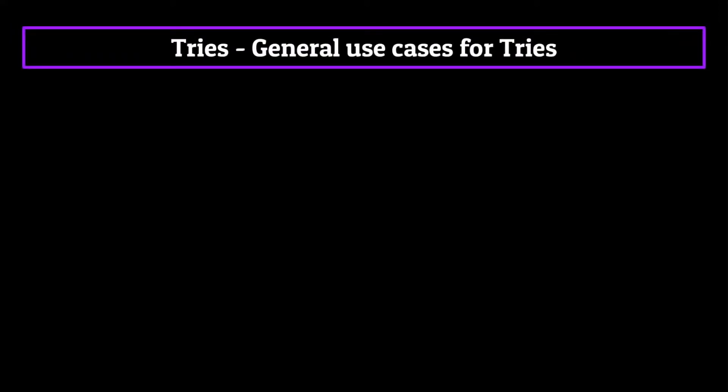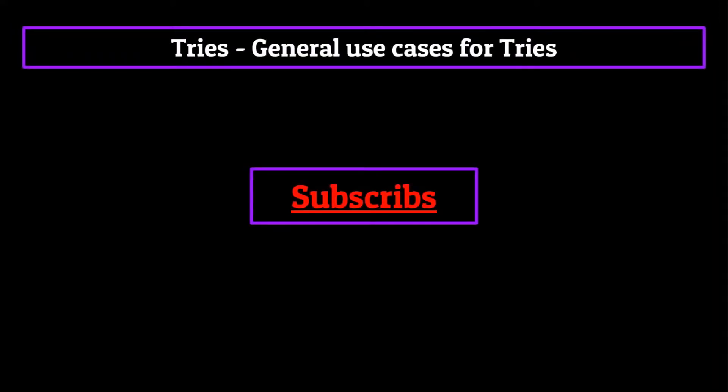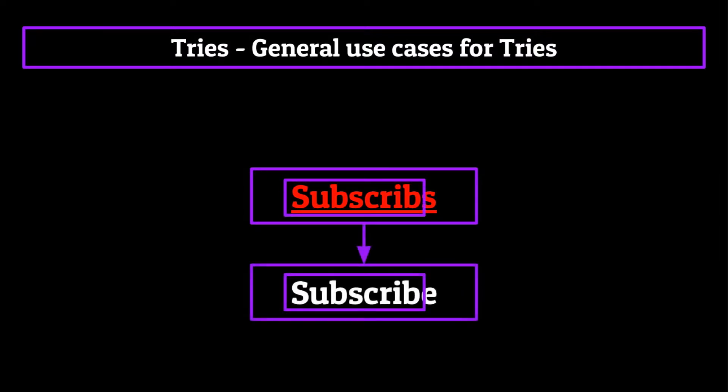As for spellcheck, well, when you spell a word wrong, a spellchecking algorithm can use the root of your word and compare it against trie data to make an educated guess as to what you were trying to spell.